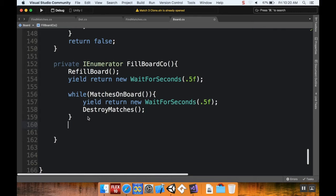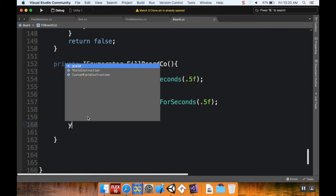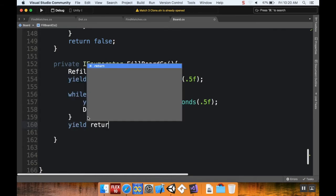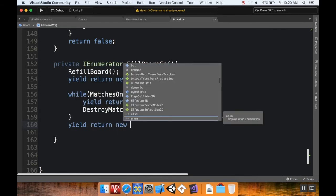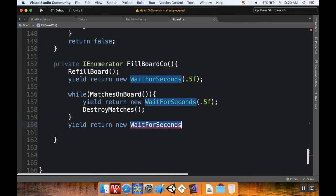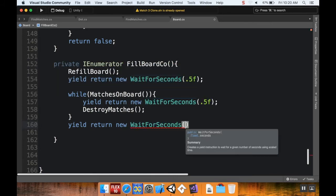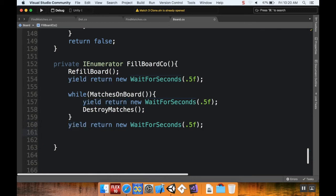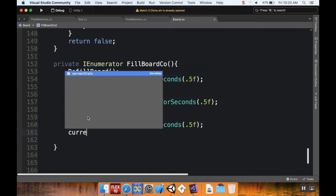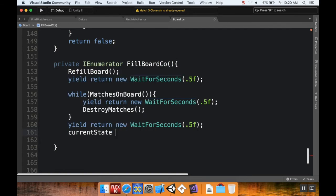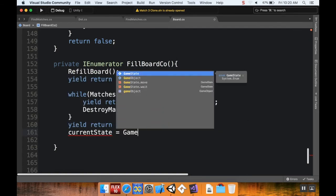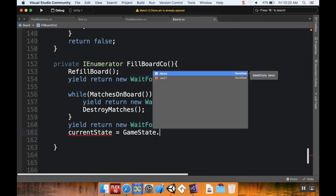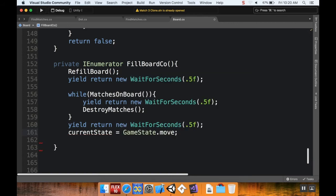pause half a second again, 0.5f. And then after that pause, I want to set the state to be able to move again. So I'm going to say currentState is equal to GameState.move. Now so far, I'm just setting the state to move, and then I'm resetting it to move after we refill the board. There's no changes here.